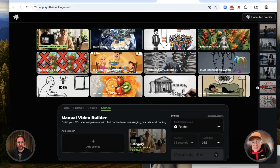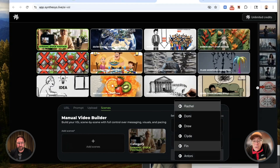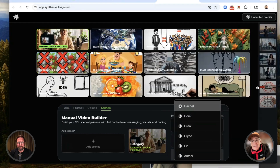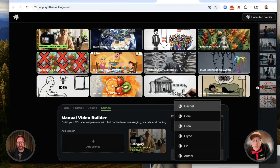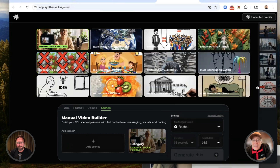And then on the right-hand side, you pick your voiceover person, and they're very, very good — like Rachel. Hello, this is a demo of the voice selected. And that's who we were actually listening to a moment ago. We have Drew. Hello, this is a demo of the voice you have selected. Sounds good.